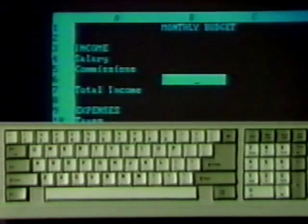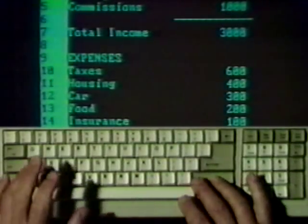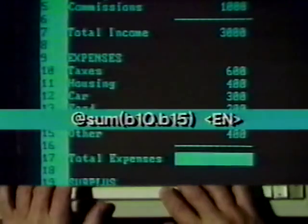The paper model indicates the second formula should use the SUM function. Here's how a built-in function is constructed. The function starts with an at sign. The function name follows immediately. Inputs to the function are called arguments, and they're enclosed in parentheses. The SUM function has one argument, and that's the range of cells to add up. Note the range format. Cell addresses are separated by one or two periods. Move the pointer to cell B17, type the function, and press Enter.